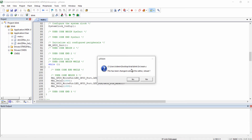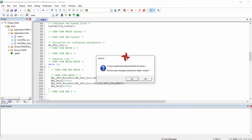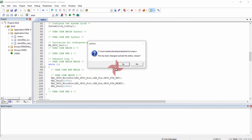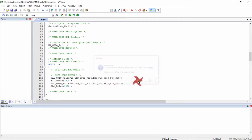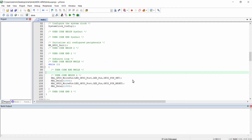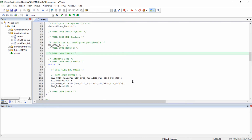A pop-up window is showing that the file has been changed outside the editor. Click yes, and again yes, so that the file will be updated with the configurations made in CubeMX. The configuration for enabling the debug option in the microcontroller is now successful.